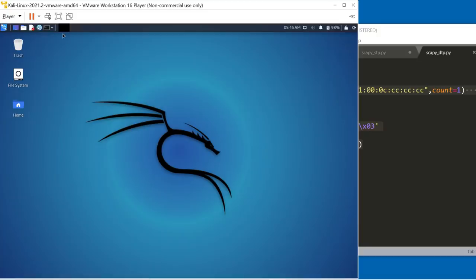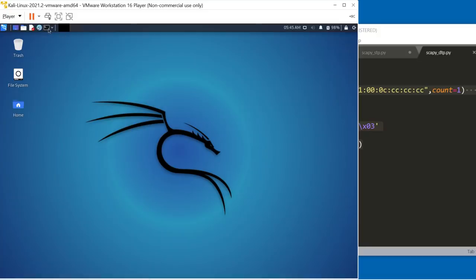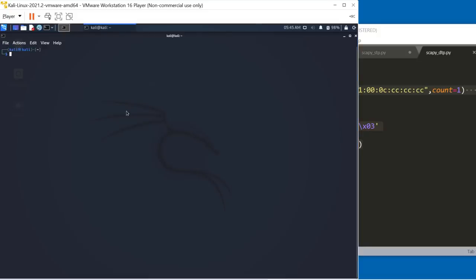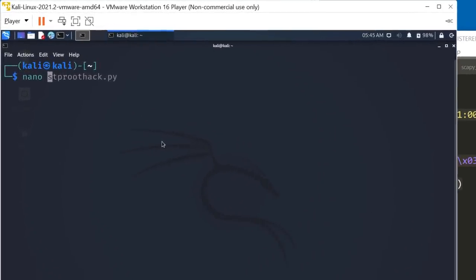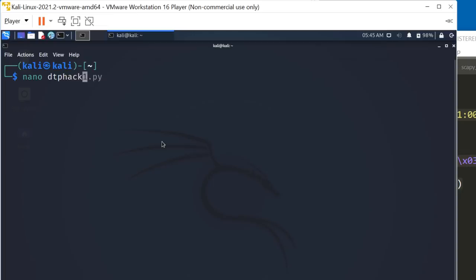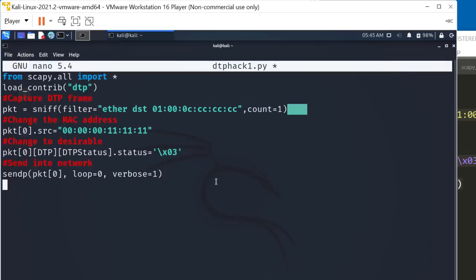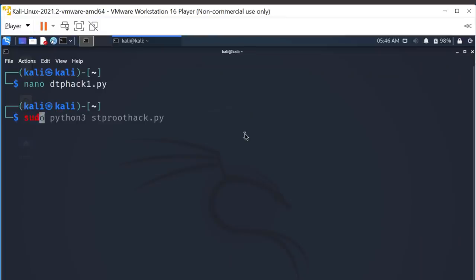So I'll take this simple script. In Kali, open up a command prompt. Nano DTP hack one dot PY. Paste my script in. Simple script.